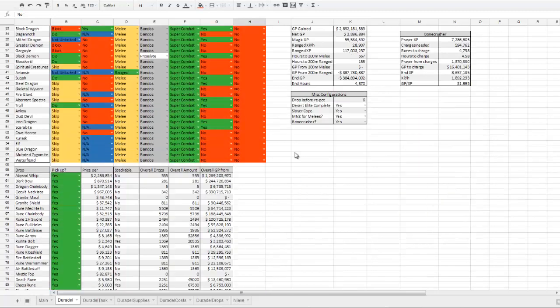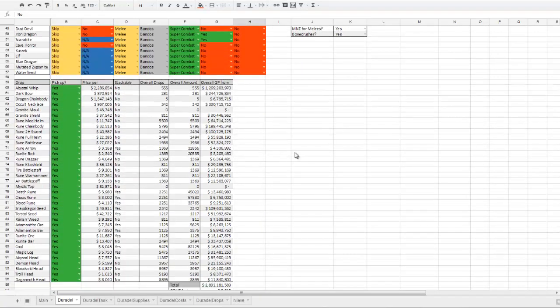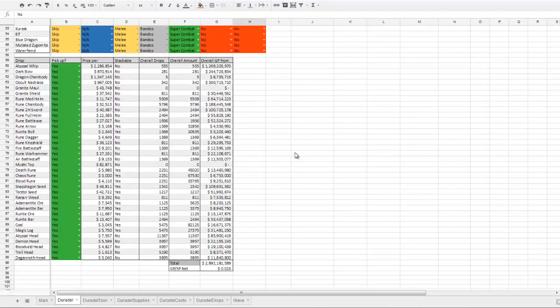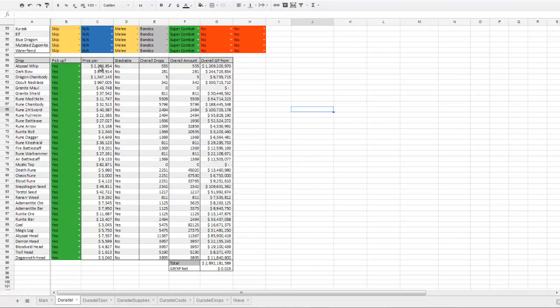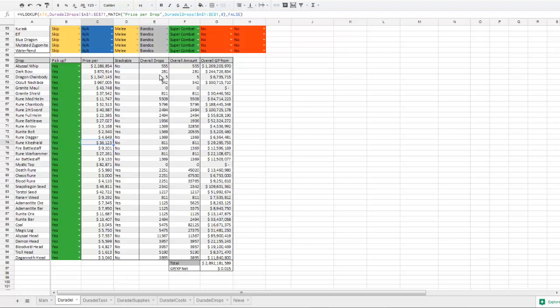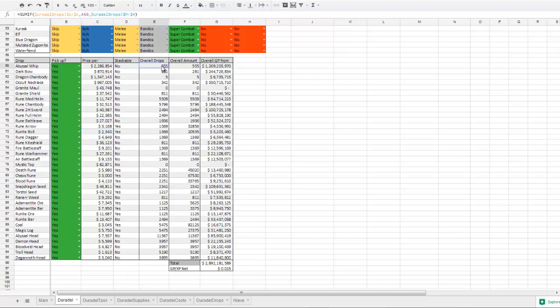If you scroll down a bit, there is the adjustable drop section, so you can decide whether or not you want to pick up a drop. It displays how much GP you get per drop, whether or not it's stackable, so you can use that to decide whether or not you want to pick it up, I suppose. For example, rune bolts might be more appealing to pick up because they're stackable, even though they're the second lowest value drop there. This is how many of the drop you should receive, and then how many of the item you should receive.